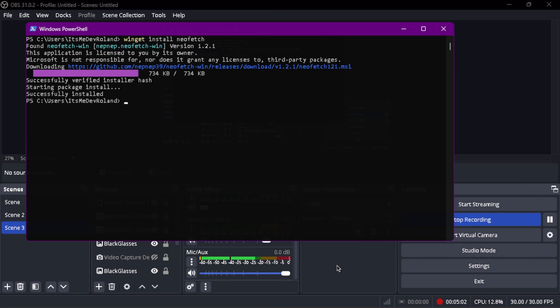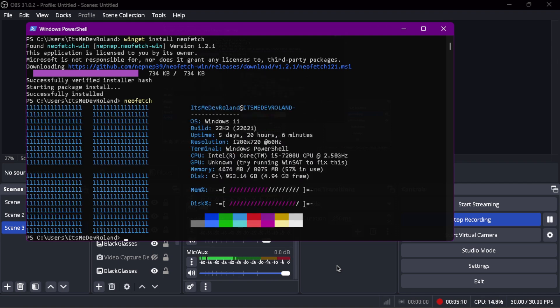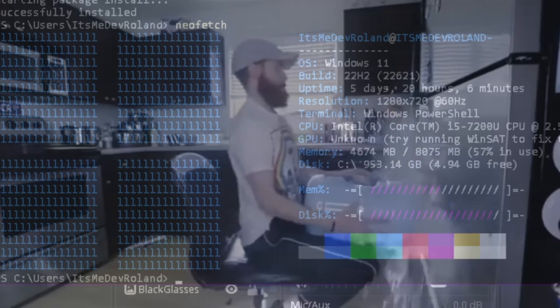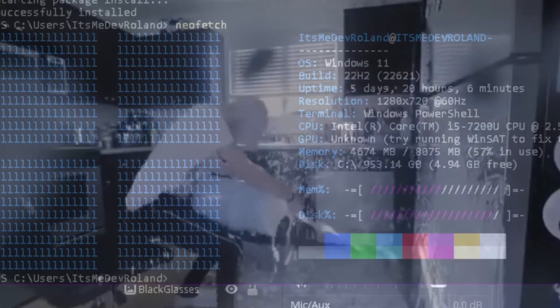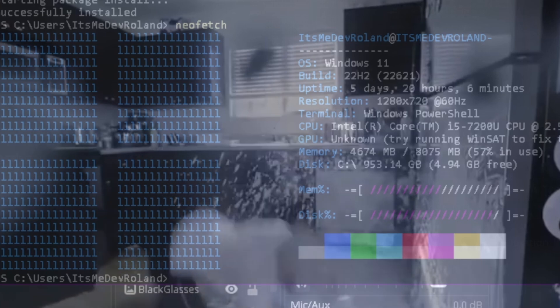As you can see here now, we got NeoFetch. How do you look at this? Easily, you can just type in neofetch. And as you can see — oh my god, I'm feeling the power!